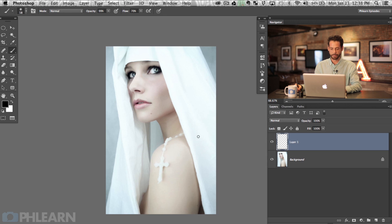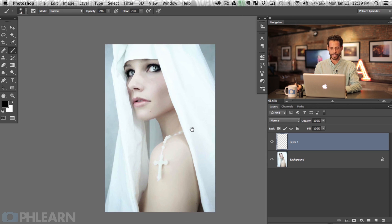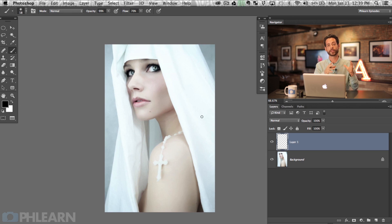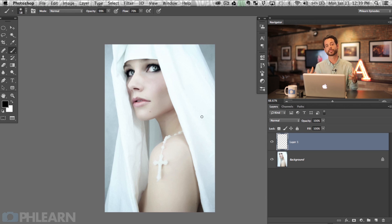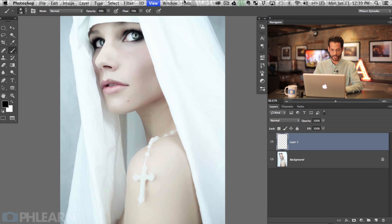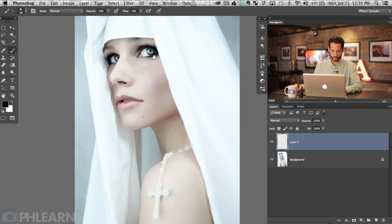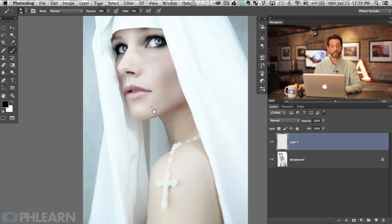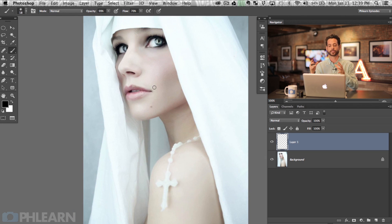We've got a great episode for you today. We're going to actually make a custom brush that's going to look like skin texture and then I'll show you how to apply it on top of your subject. This is our image we're using today. It's by Matka, one of the contest winners from our last contest. Submit your images to our contest on Phlearn.com. Now there's not a whole lot of skin texture in this image, but I'm going to show you a really great way to add more skin texture using a custom brush.